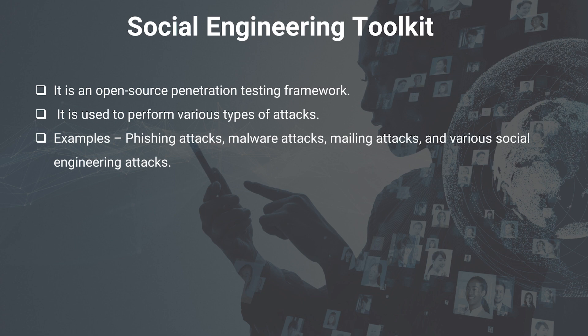What types of attacks can you perform? You can perform phishing attacks where you can create a fake page of a website, malware attacks where you can penetrate into other operating systems, mailing attack, mass mailing attack, and various other social engineering attacks with the help of social engineering toolkit.